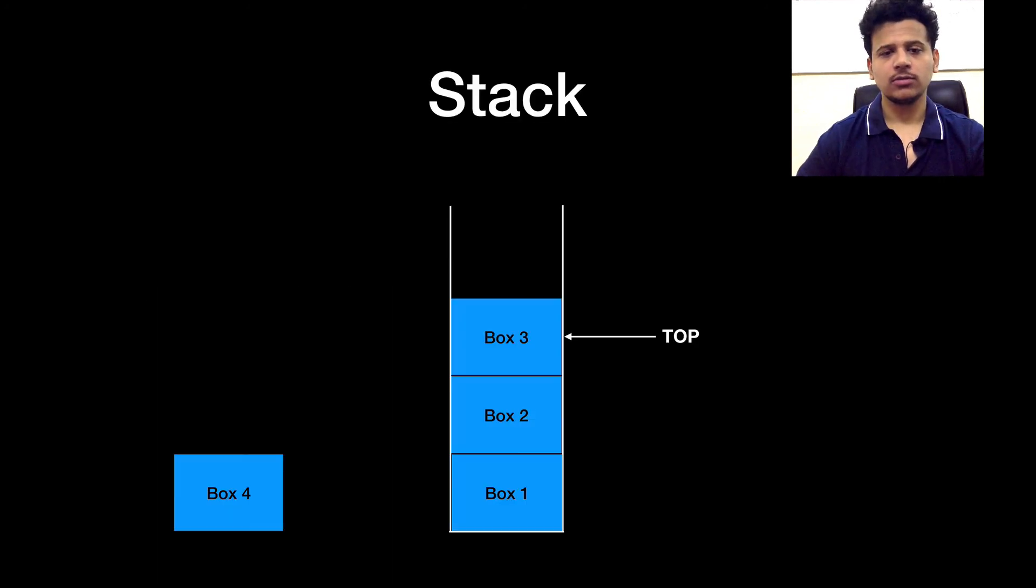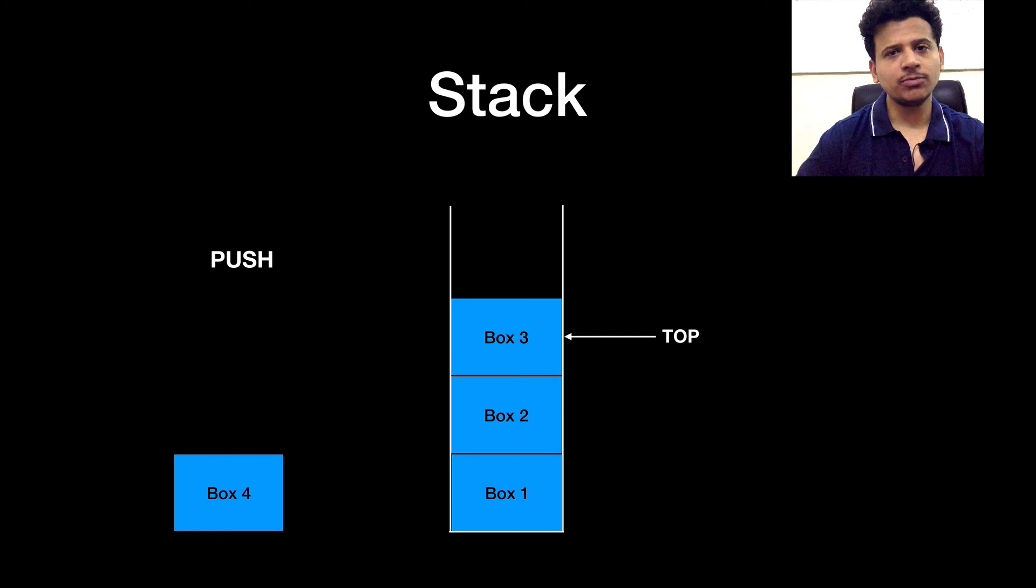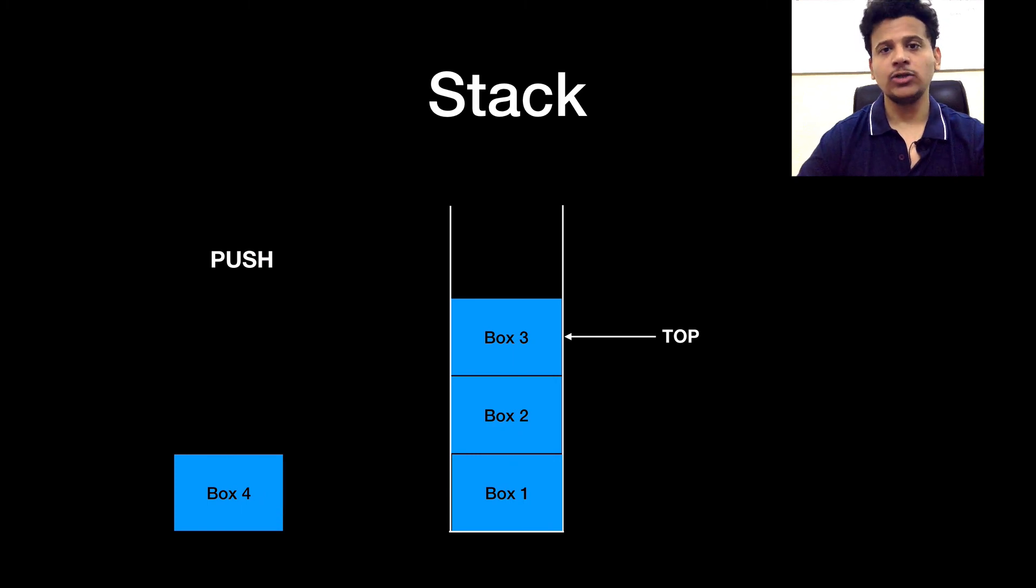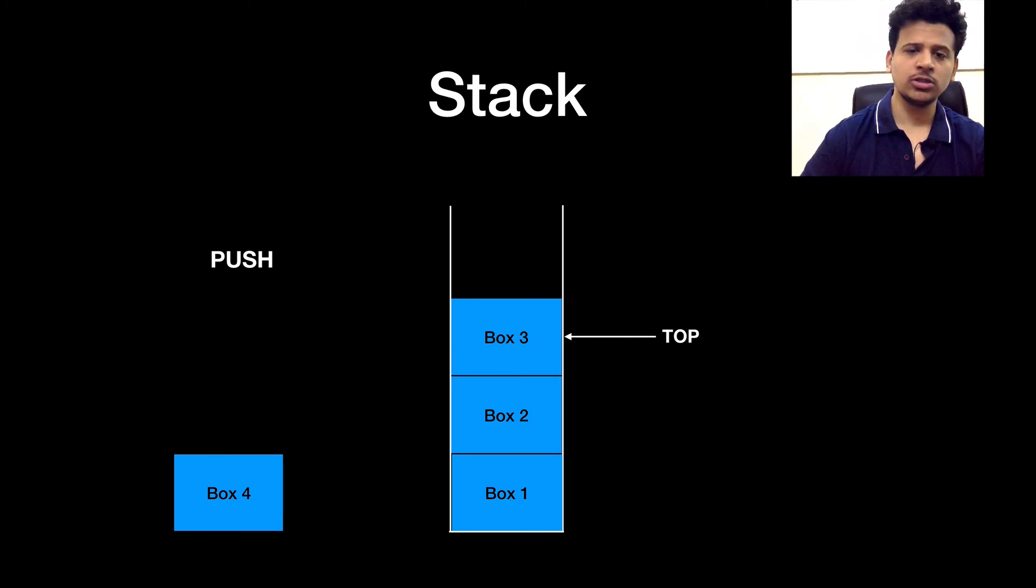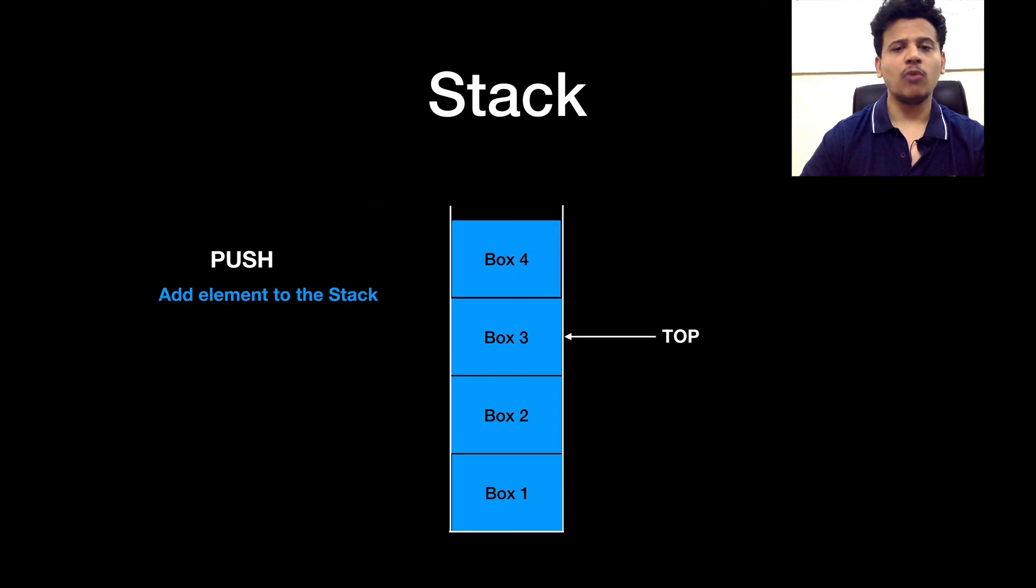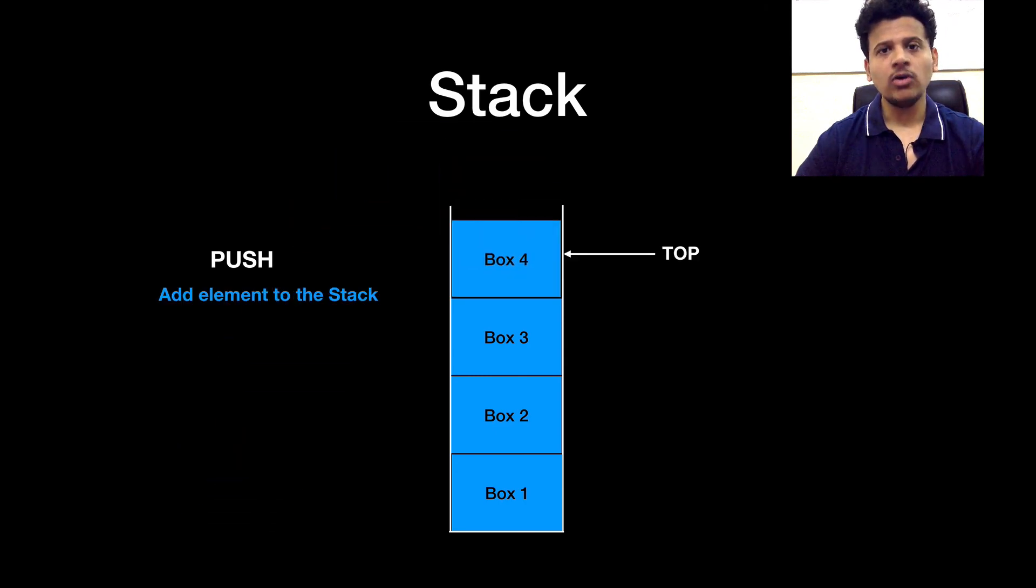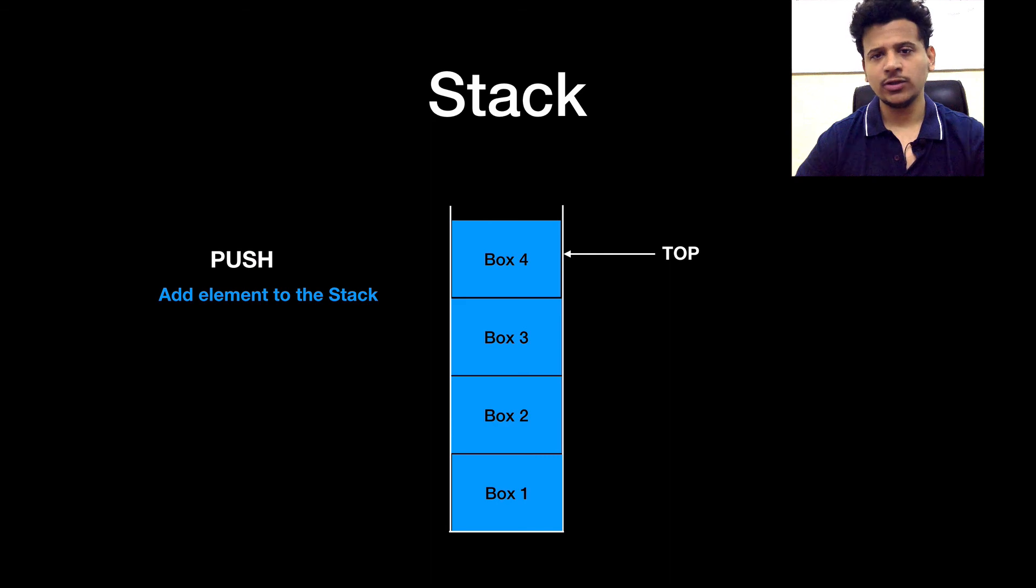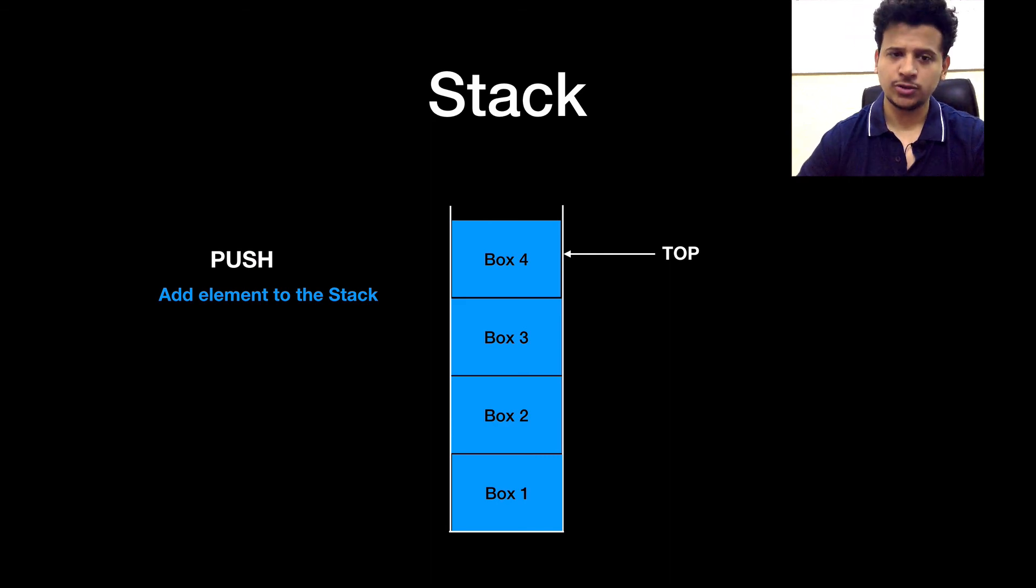Let's look at what is a push. So push means when we add an element into the stack, that is known as the push. In this case, we will add box 4 into the stack. And now, top will point at the box 4. So this is known as the push.